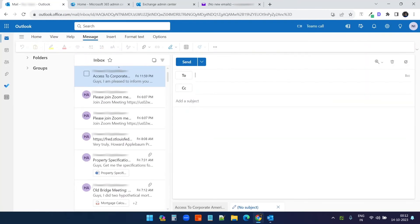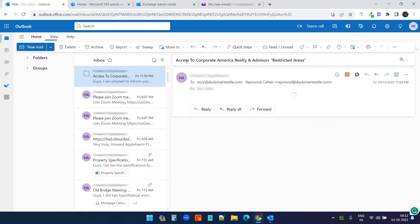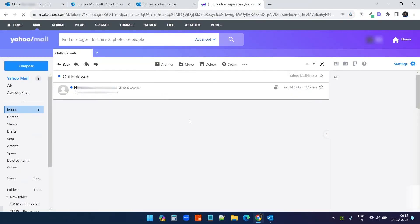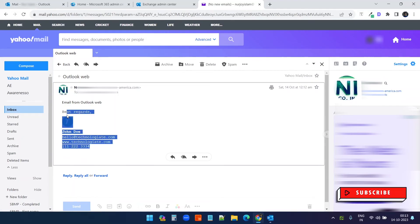Let's try the Outlook web version. I'll create a new email on Outlook web. I did not add the signature. Send this email. And you can see, I have received the email from Outlook web and I can see the same email signature.